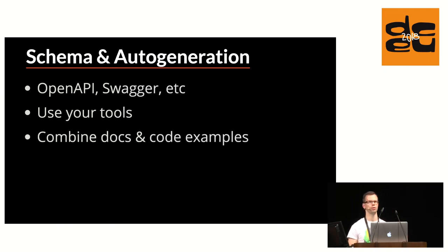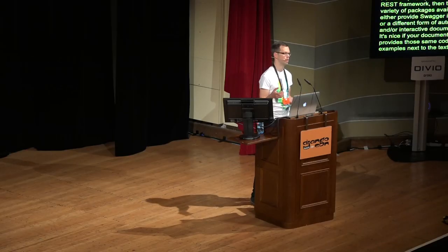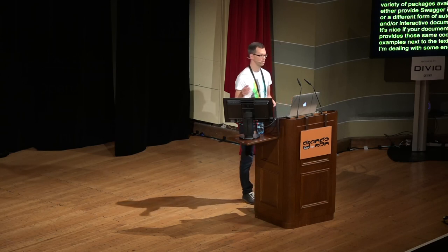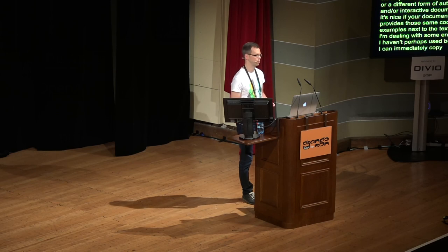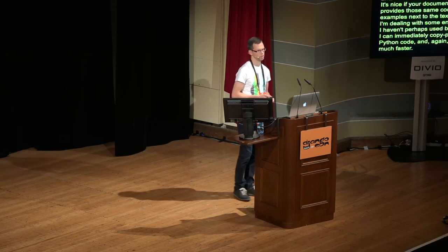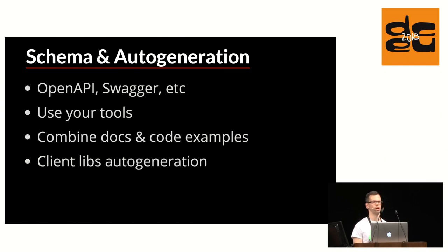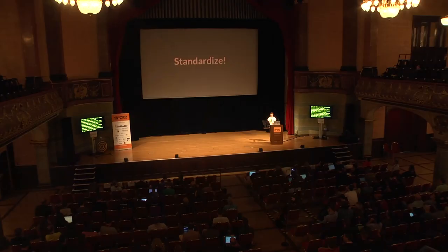And it's nice if your documentation also provides those same code examples next to the text, so that if I'm dealing with some endpoint that perhaps I haven't used before, then I can immediately copy-paste the Python code and, again, get rolling much faster. Finally, if you already have that schema available, then you can also use it for some more esoteric things, like you can auto-generate client libraries. This means that your users don't have to make the HTTP requests themselves anymore, but instead they can use a friendlier Python package that, again, is automatically in sync with your code.